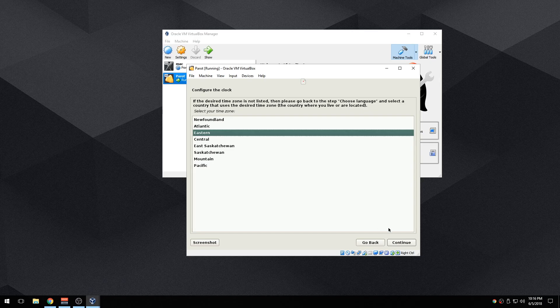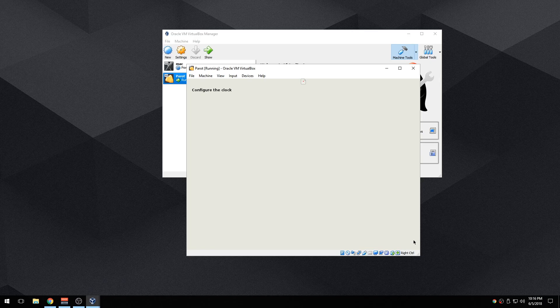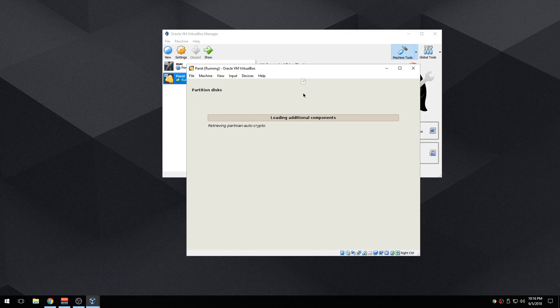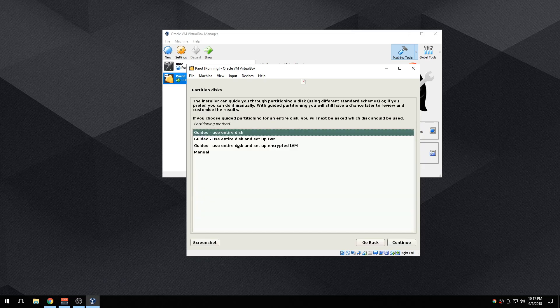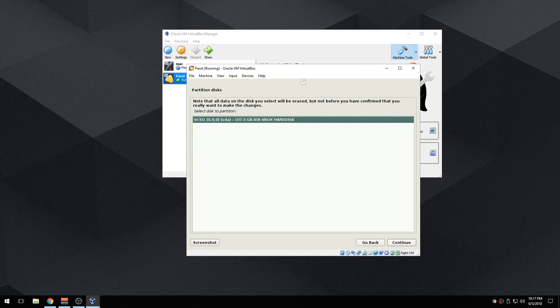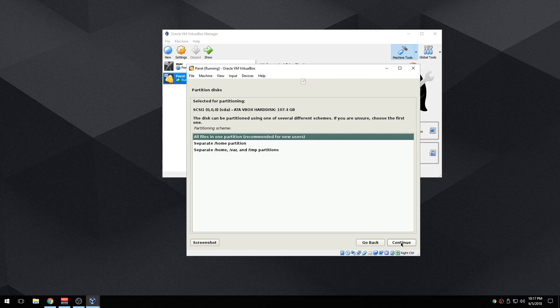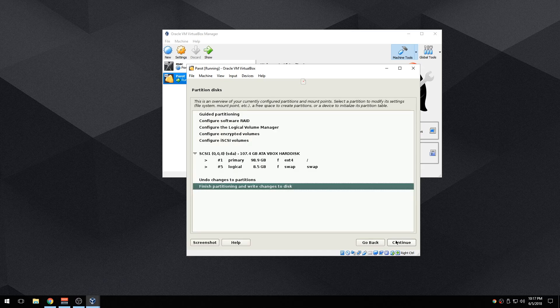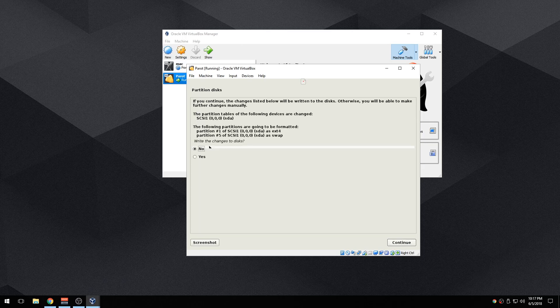Eastern, continue, detect disks. Now when you're here make sure it's guided and use the entire disk. Continue, continue again, all files, continue, finish partitioning and continue. Write these changes to the disk, yes.